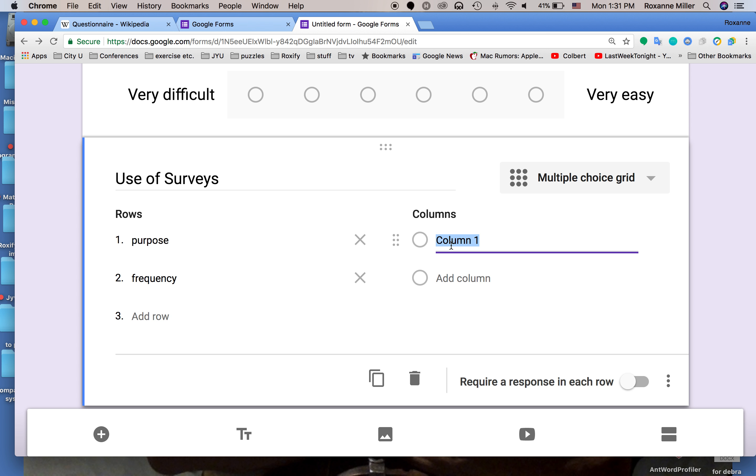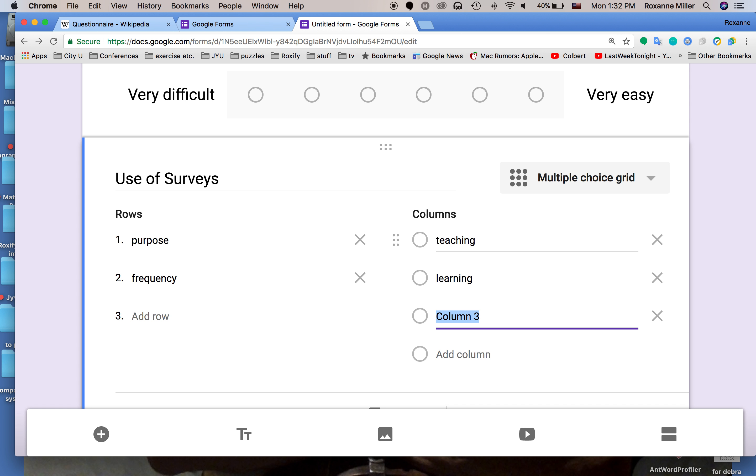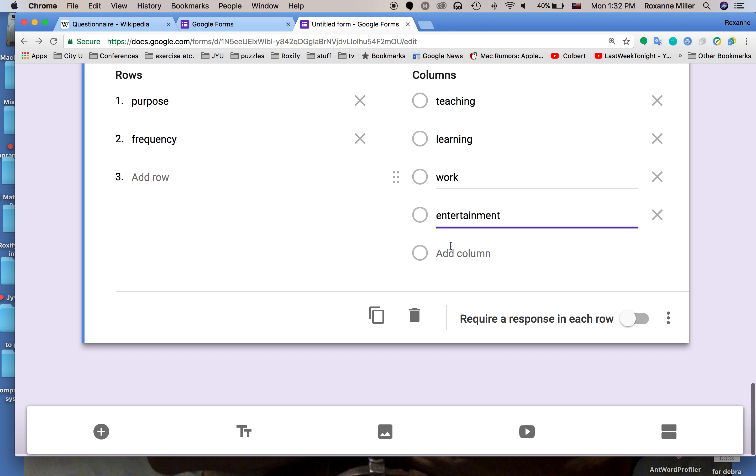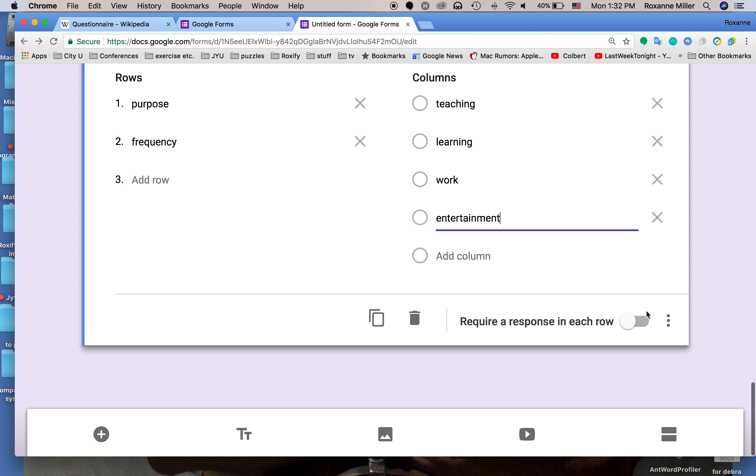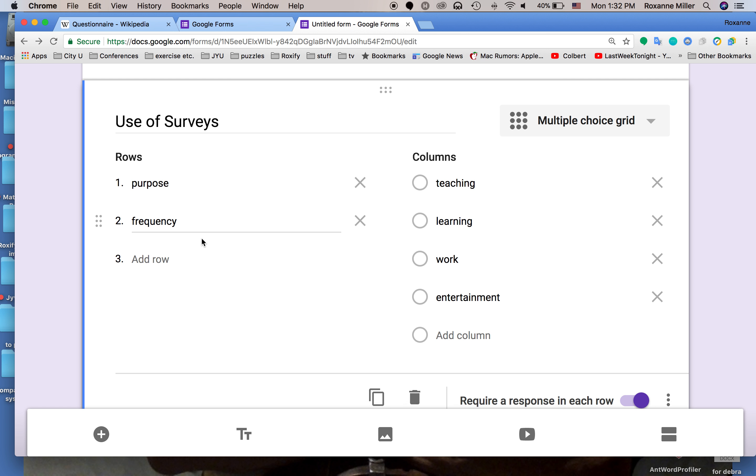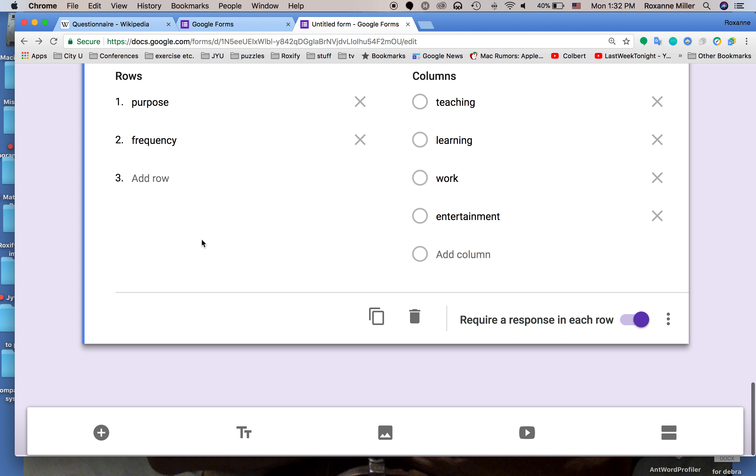The first column we would put in teaching, learning, work, entertainment. Now we've done this one. We'll put a response in each row. This gives us two rows with five columns and each row has to have a reason.